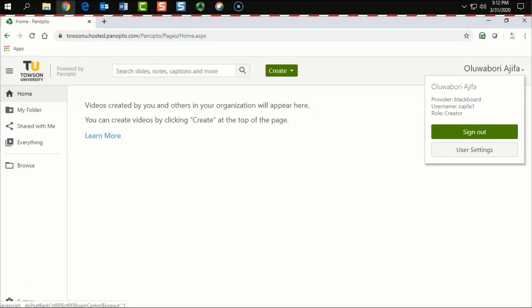If you do not have Creator Access, you will need to contact Blackboard support or the help desk to get Creator Access for Panopto in order to use Panopto Capture.